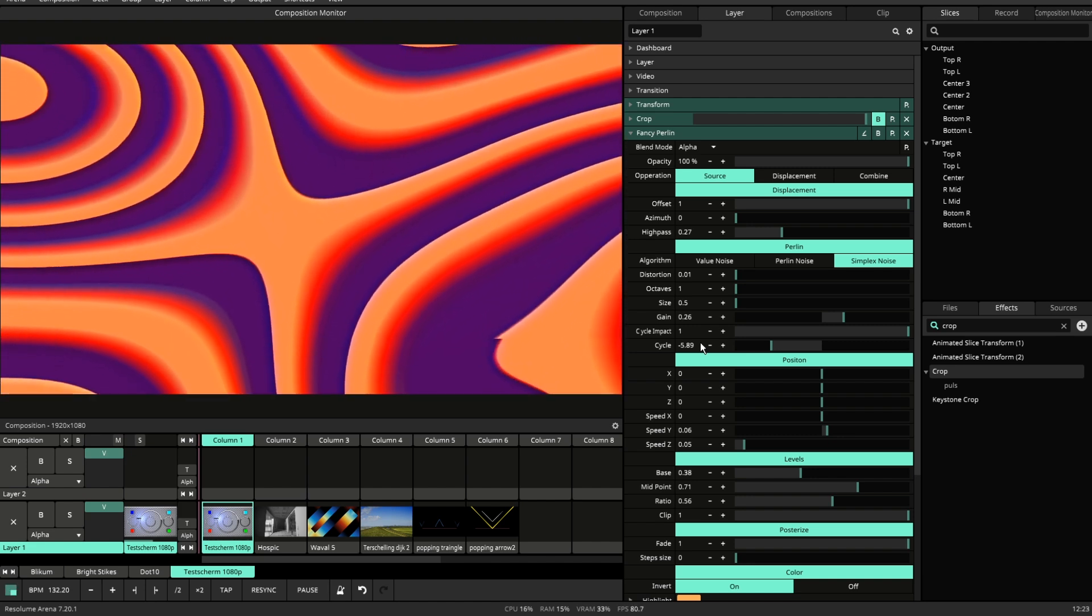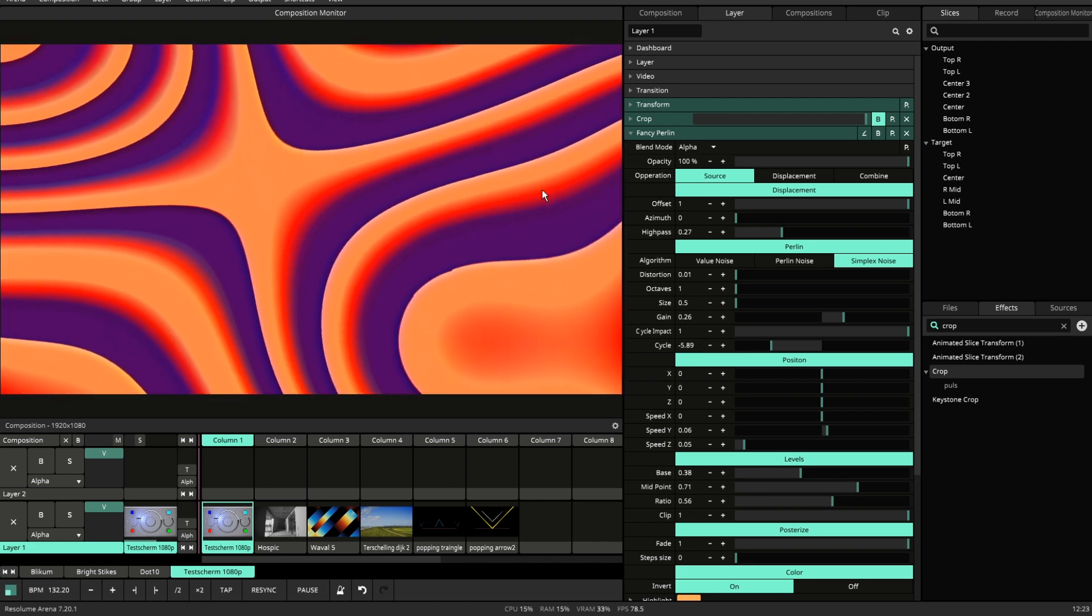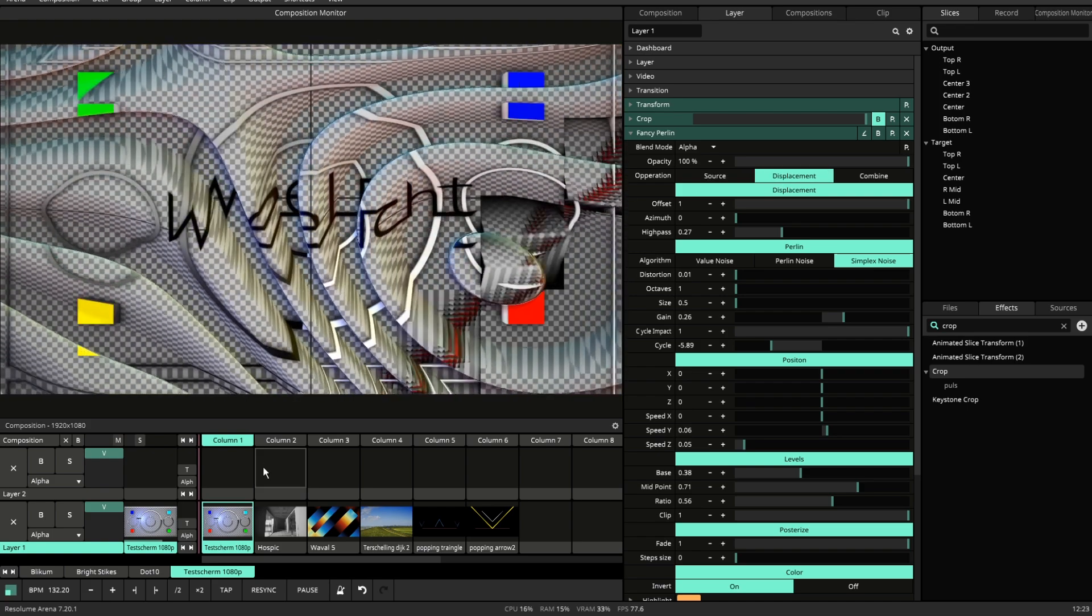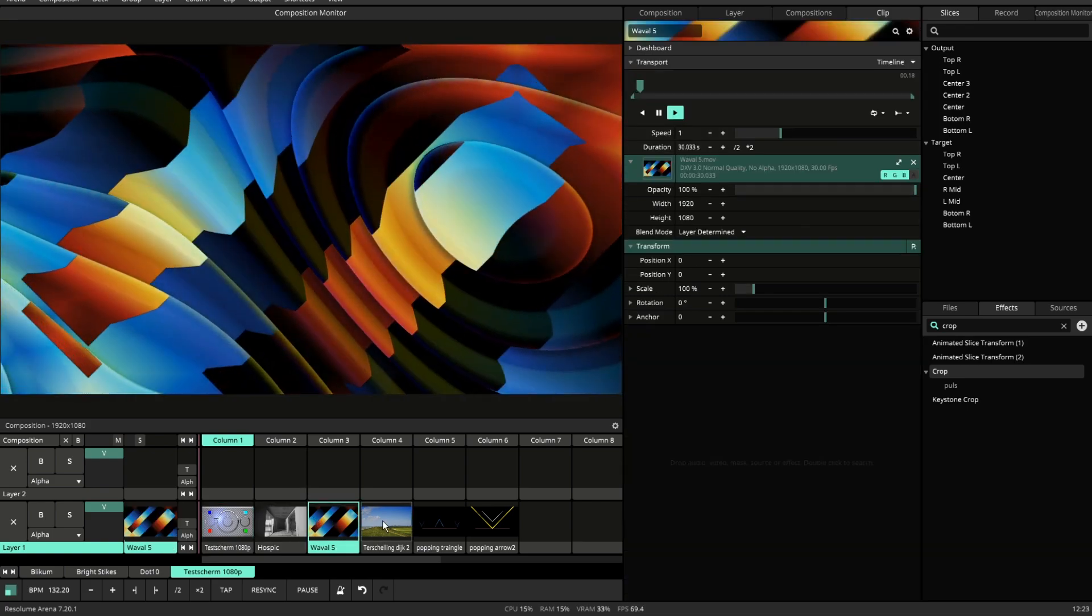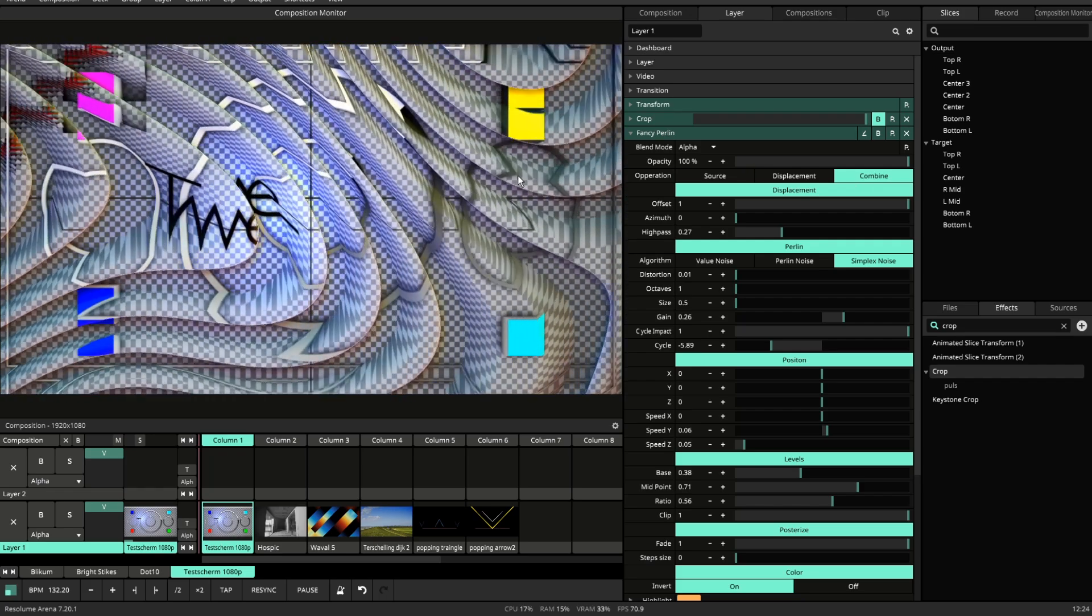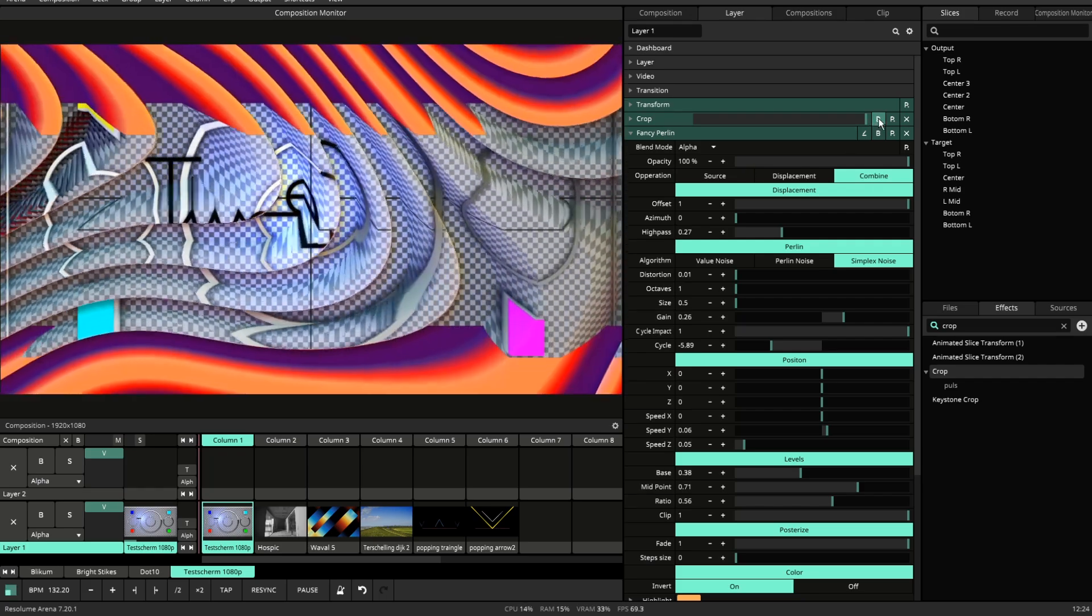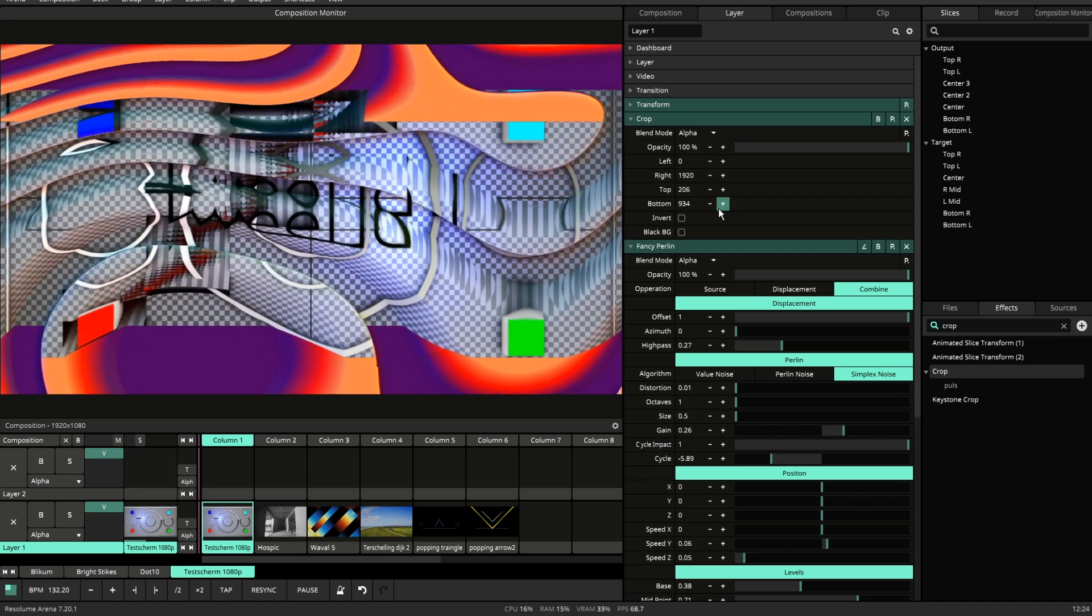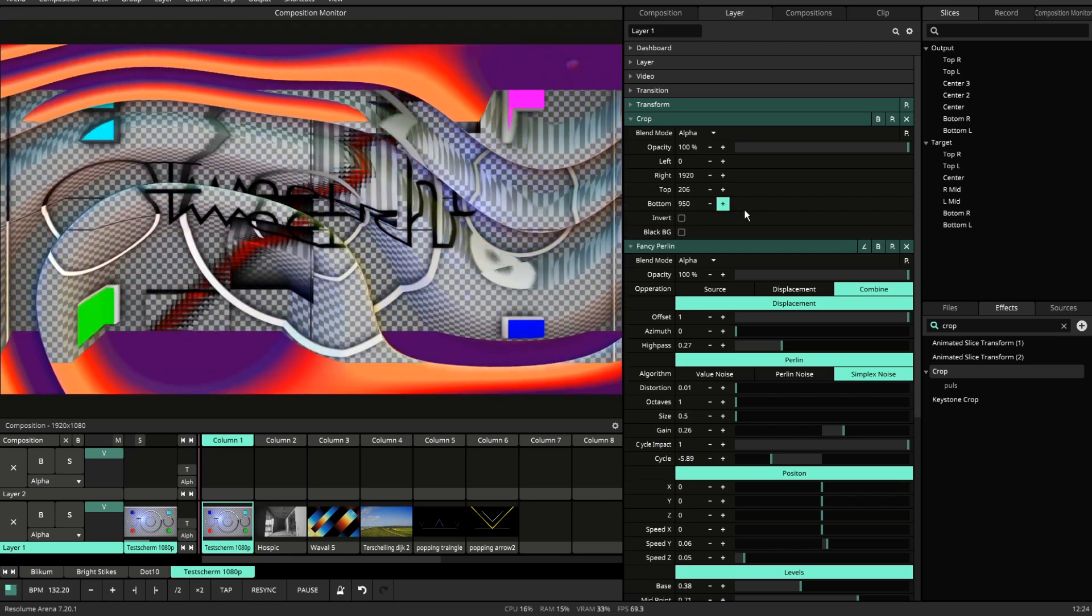It has three modes of operation. Source, this is what you see now. Displacement displaces the video that is playing beneath. And Combine, which combines the video using its alpha. So if I move this crop around, you can see how this interacts.